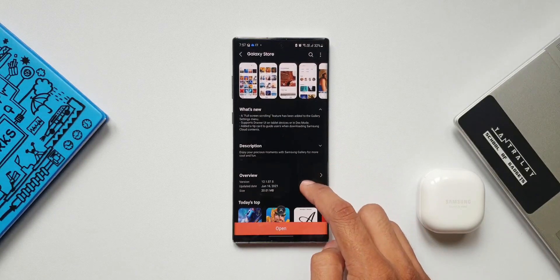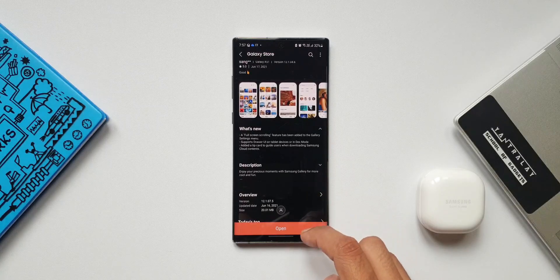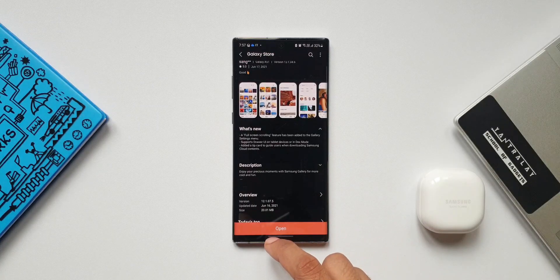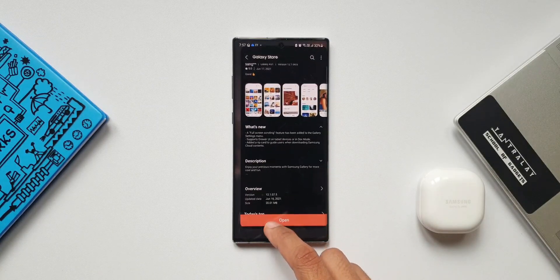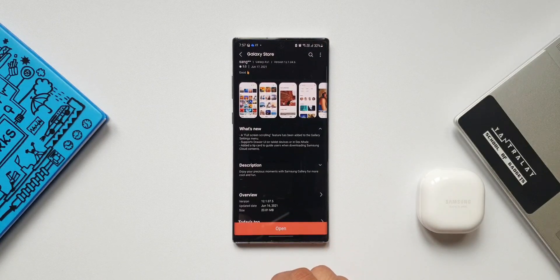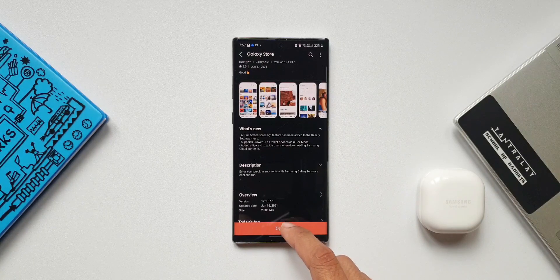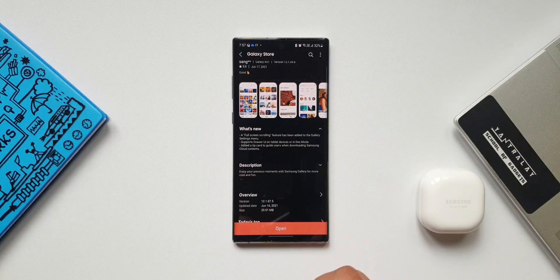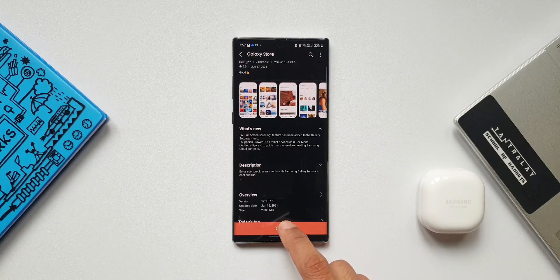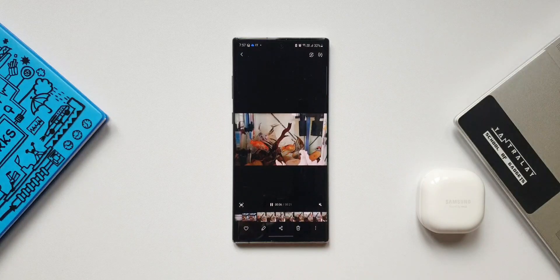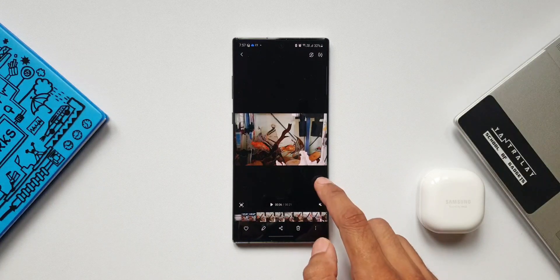Just a couple of days back, Samsung updated the Gallery application again with three new features. Along with that, they have also given an option to enable the video play button on the filmstrip, but this was not specifically mentioned in the changelog of that update.